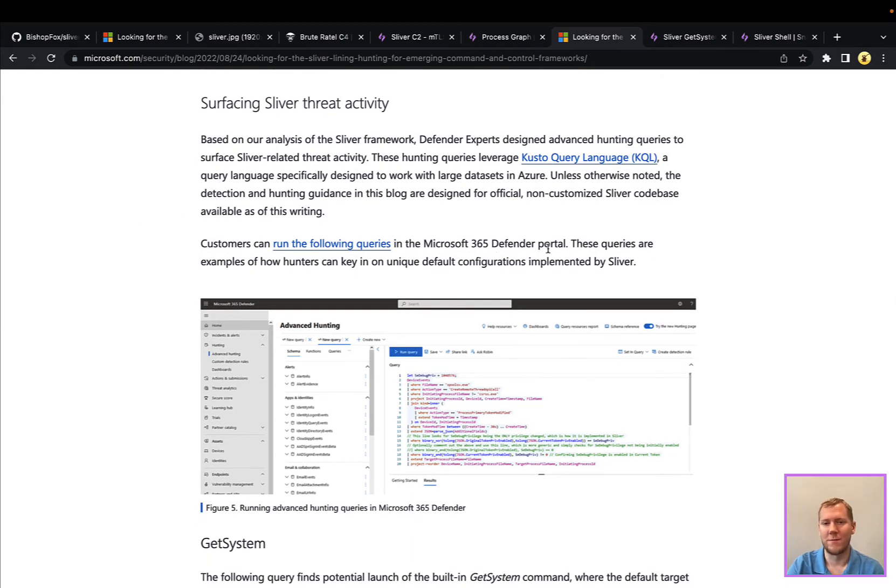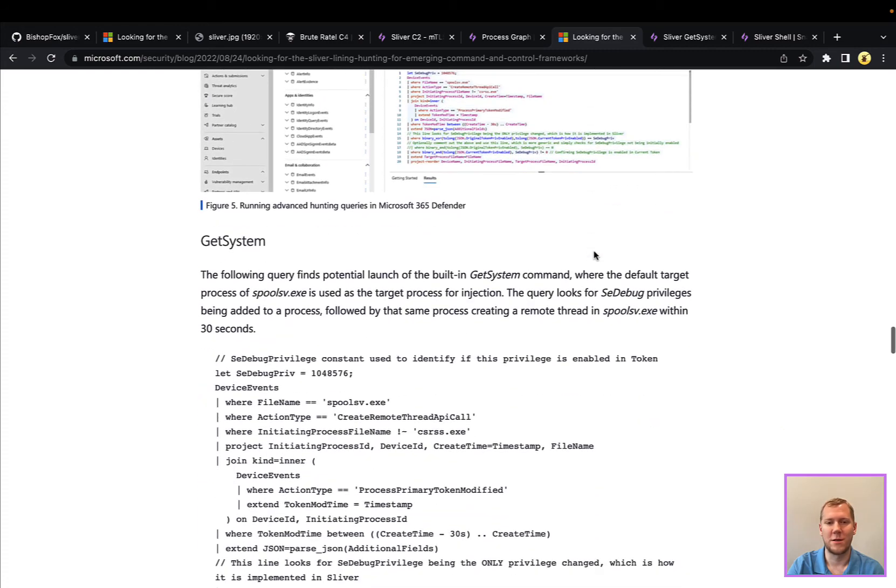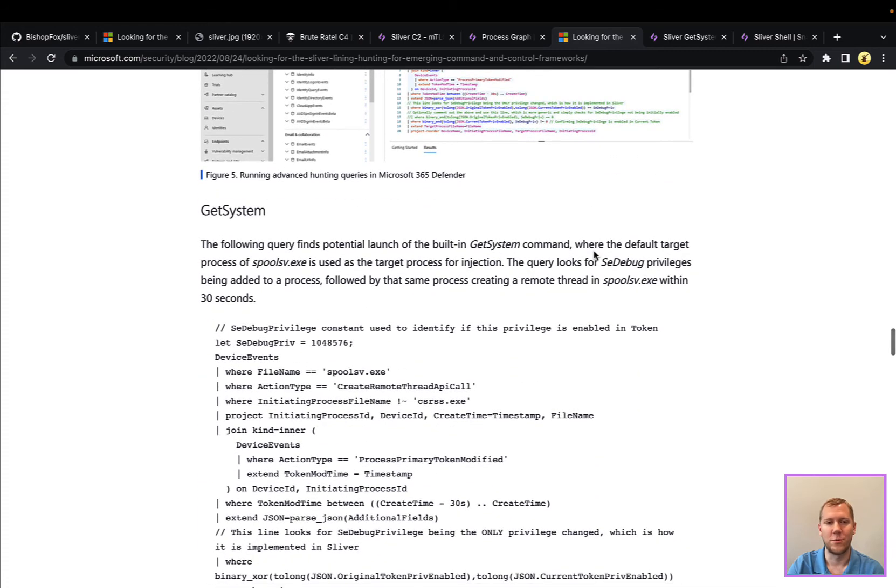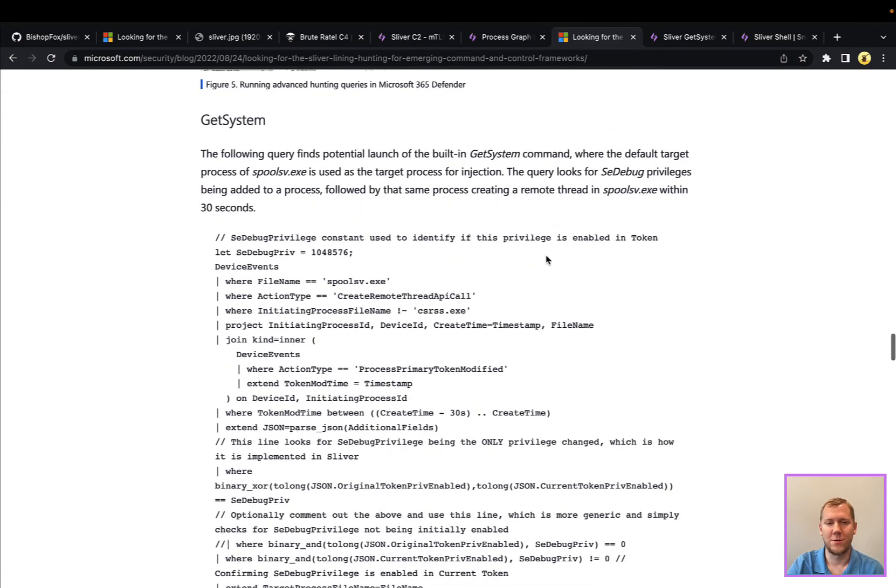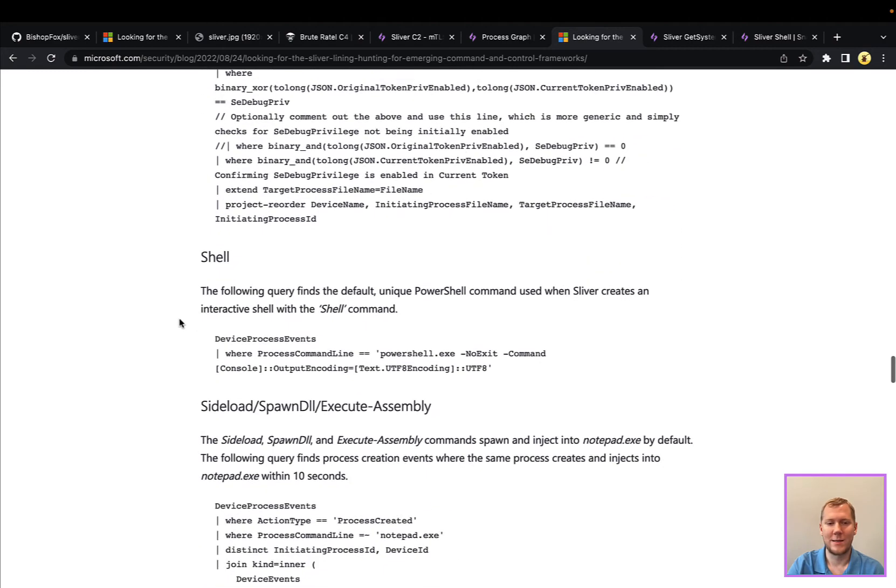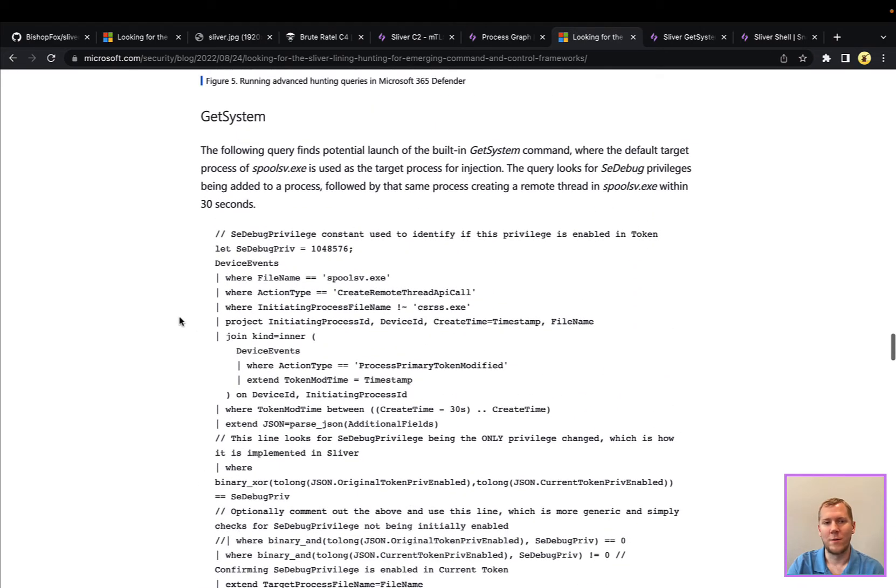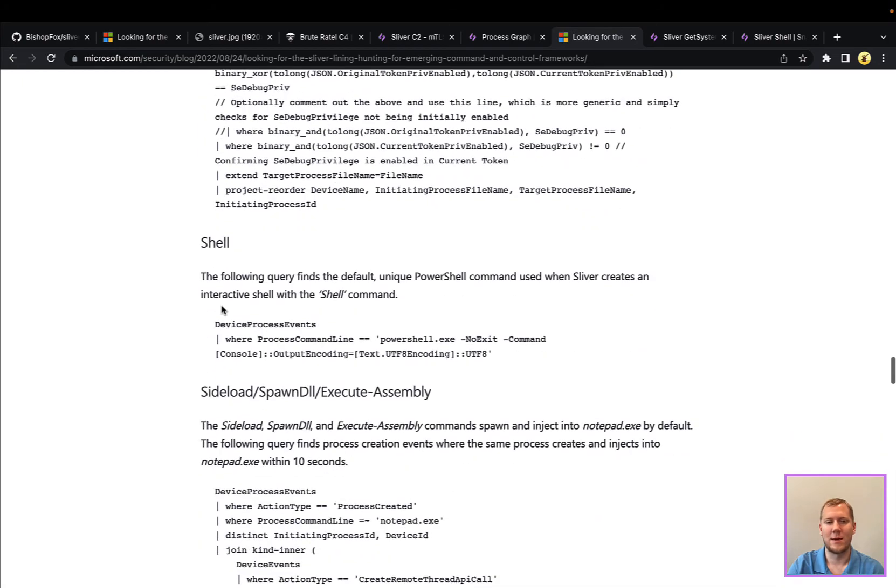If you are a Defender customer or you have Azure Sentinel or some of the other tools, you could certainly take these detections and use them out of the box, but obviously that's not for everybody.